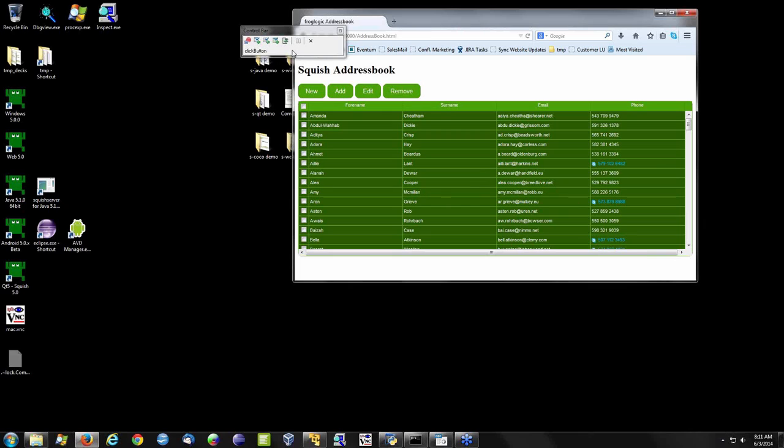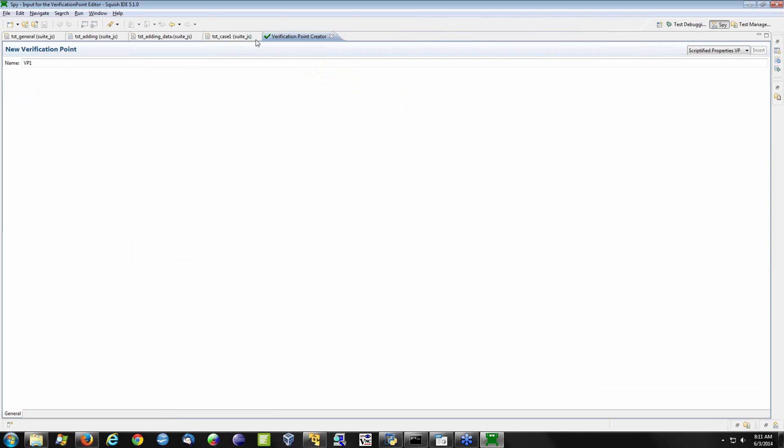If I want to verify an object and its properties, an image, or a table and its entire contents, I can do so from the control bar. By clicking one of the options, I'll create an object-based verification point that returns me back to Squish, where I can see the verification point I'm creating and assign a name for it.